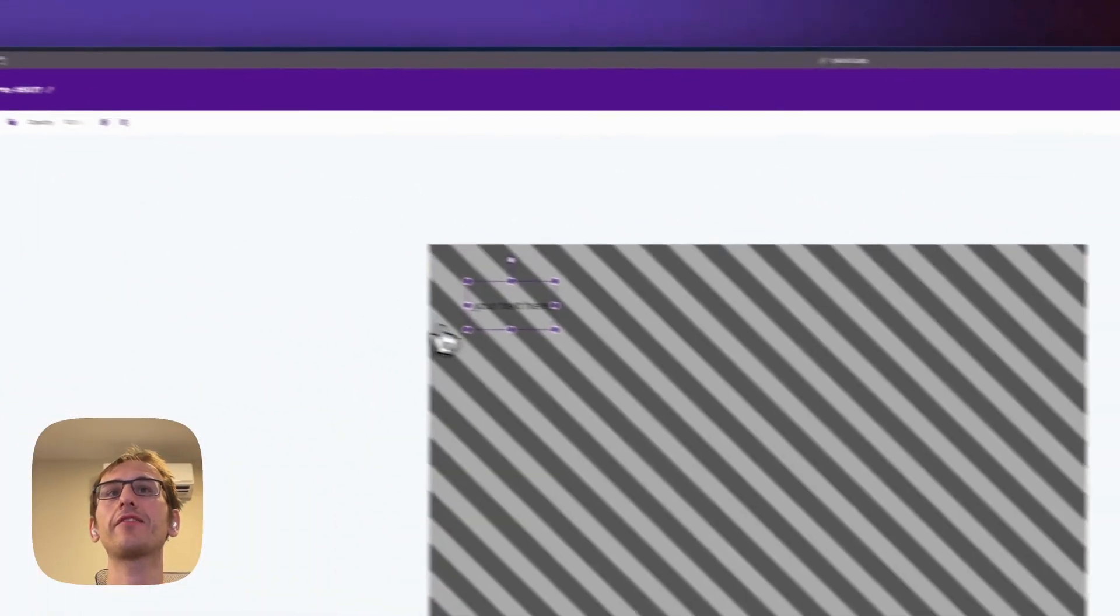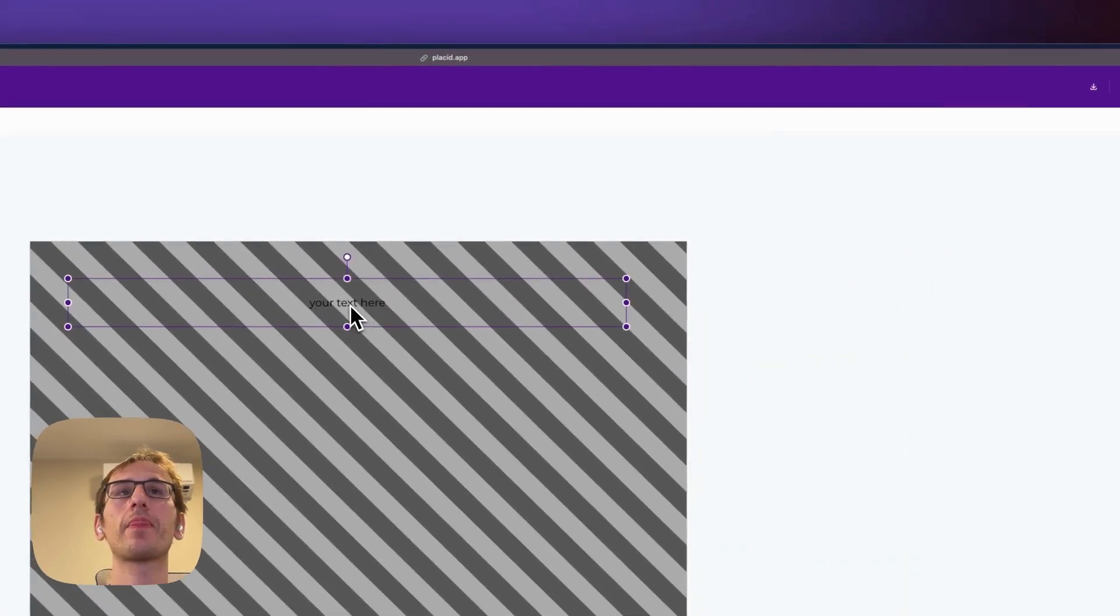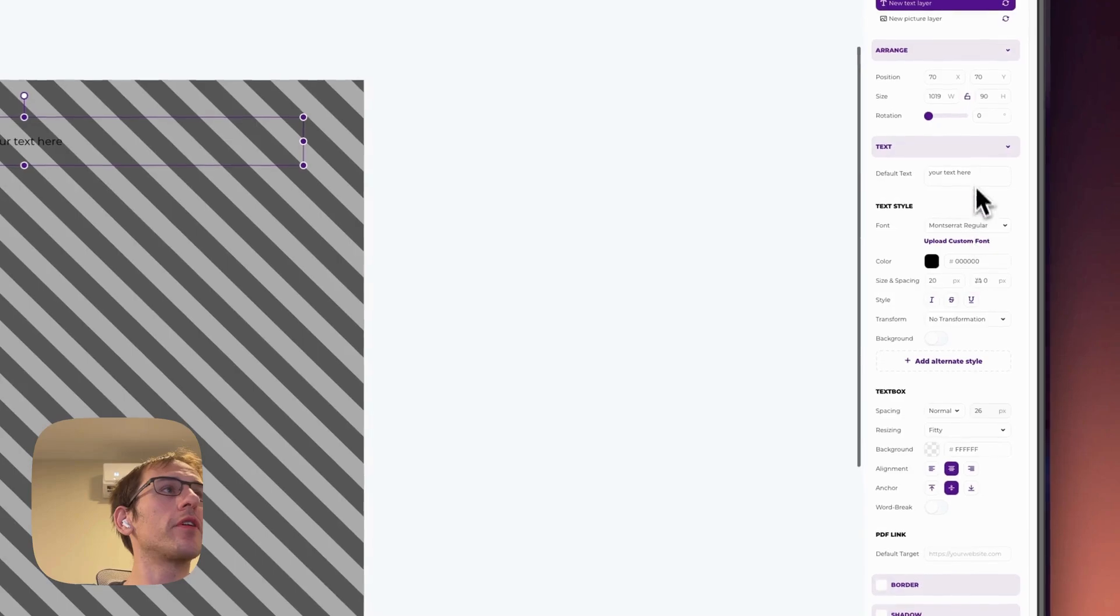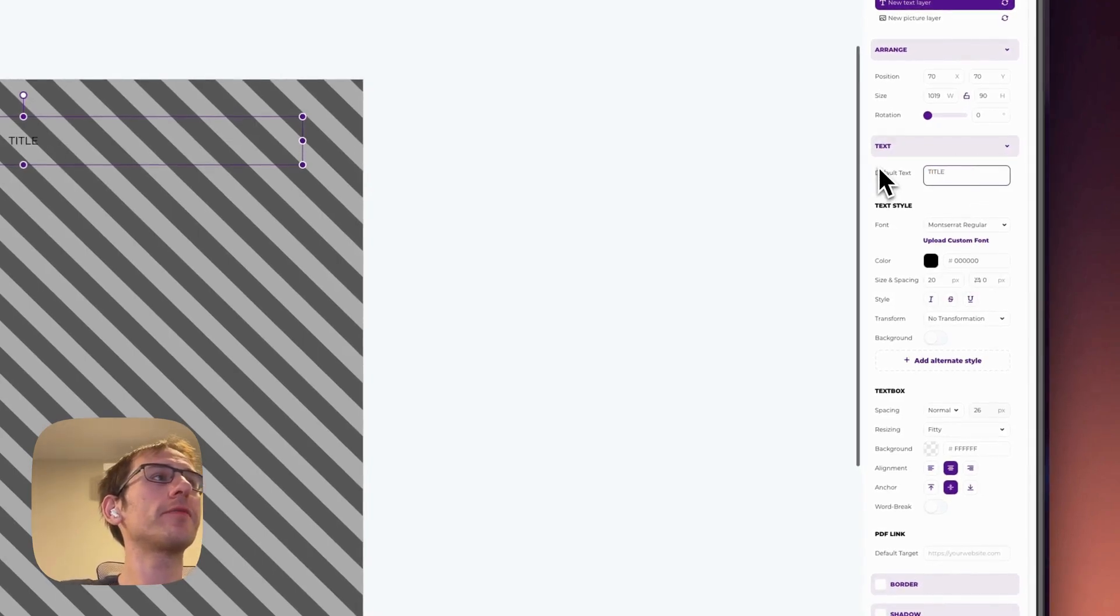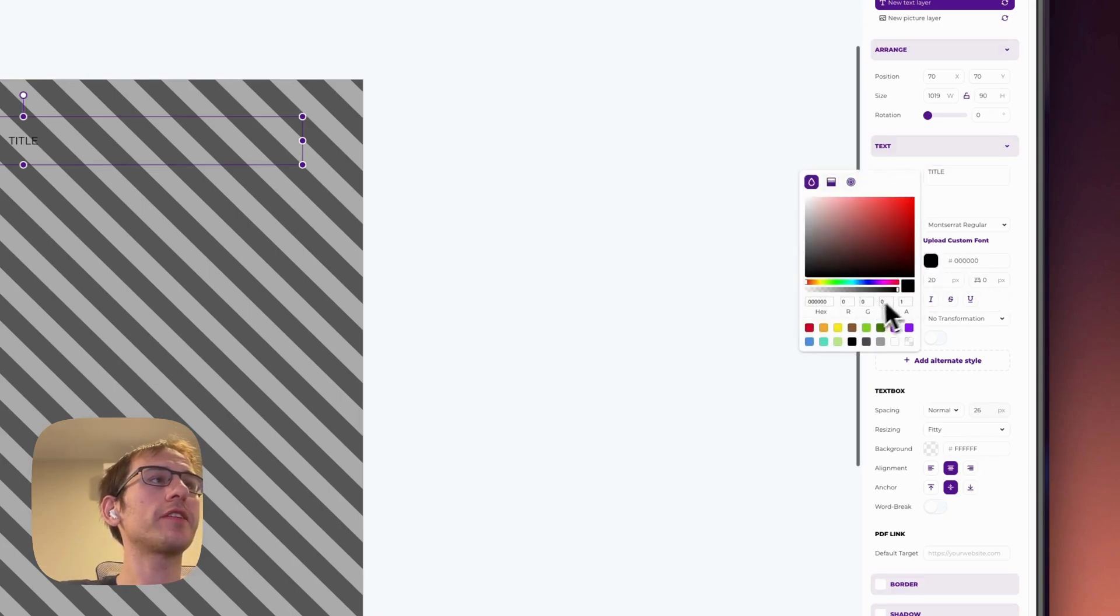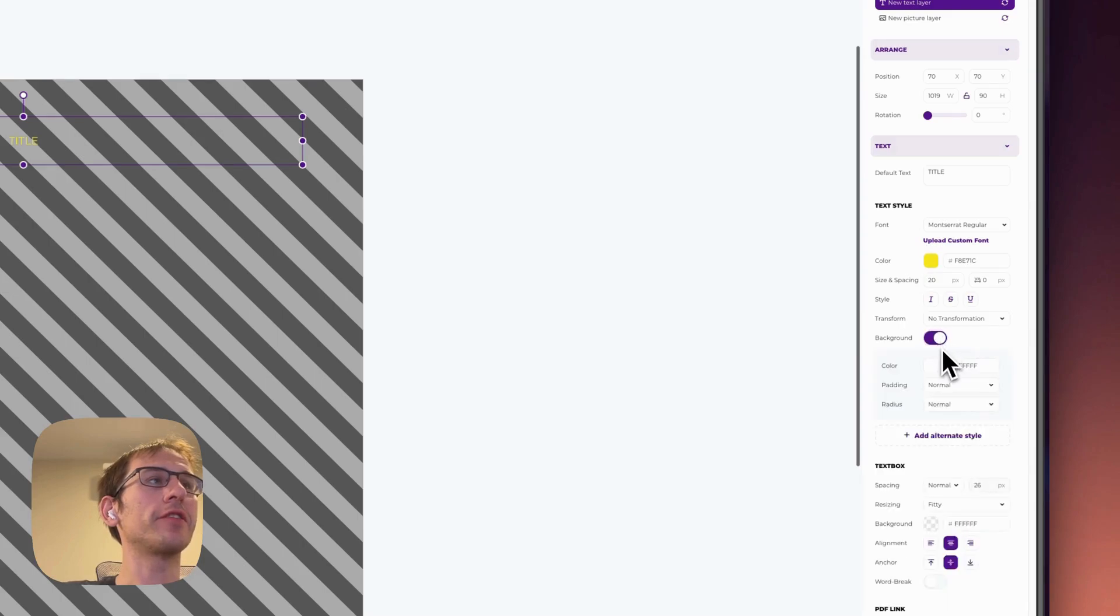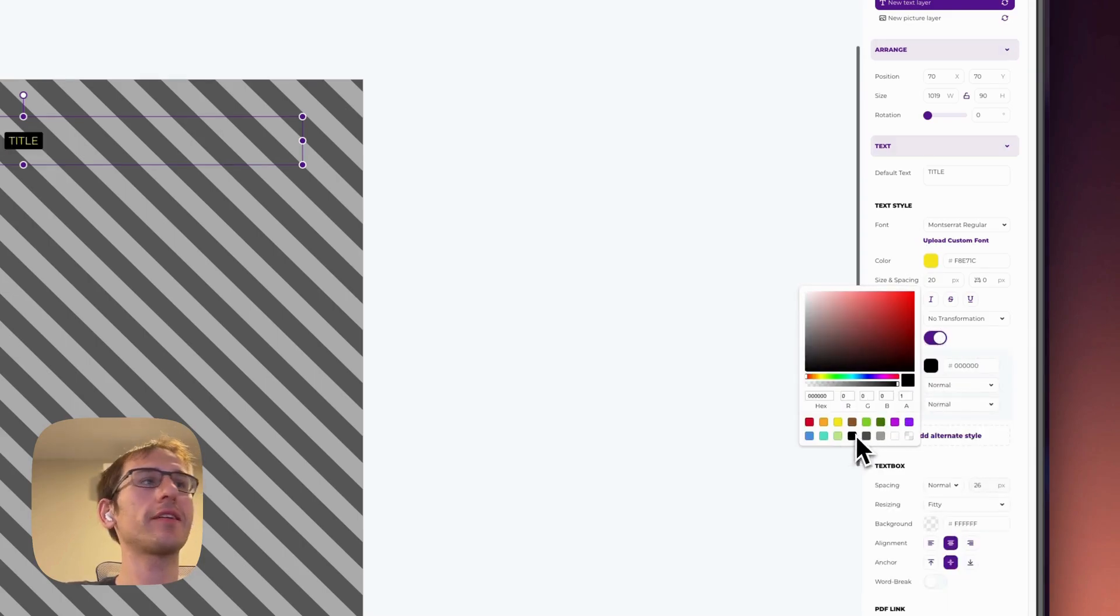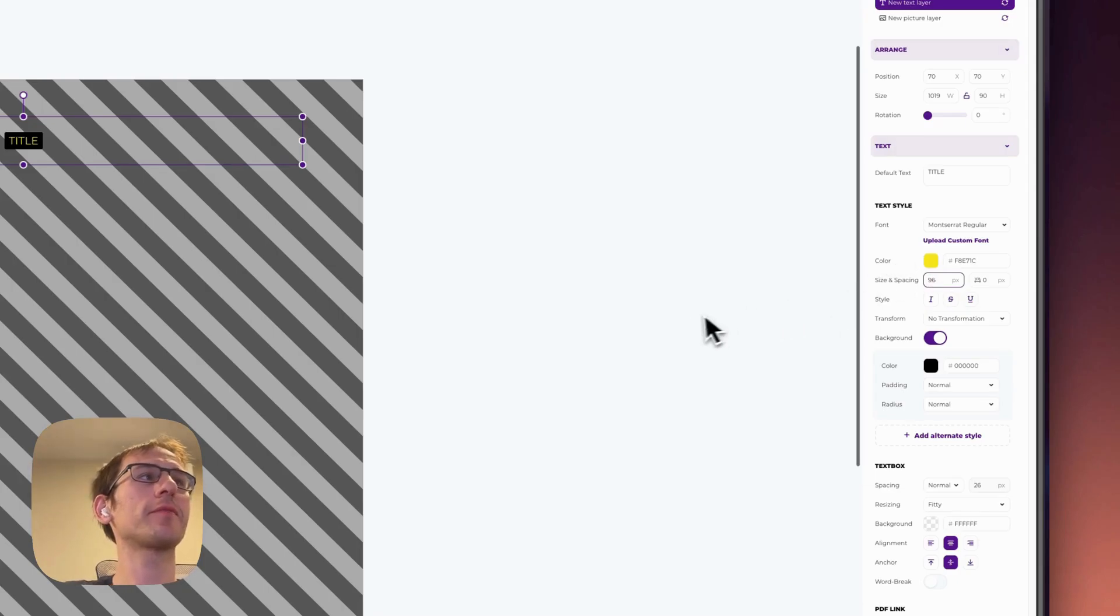We'll add some text for a title. So we will call this title. Let's make the text yellow and the background black. And then we will make this size 96.